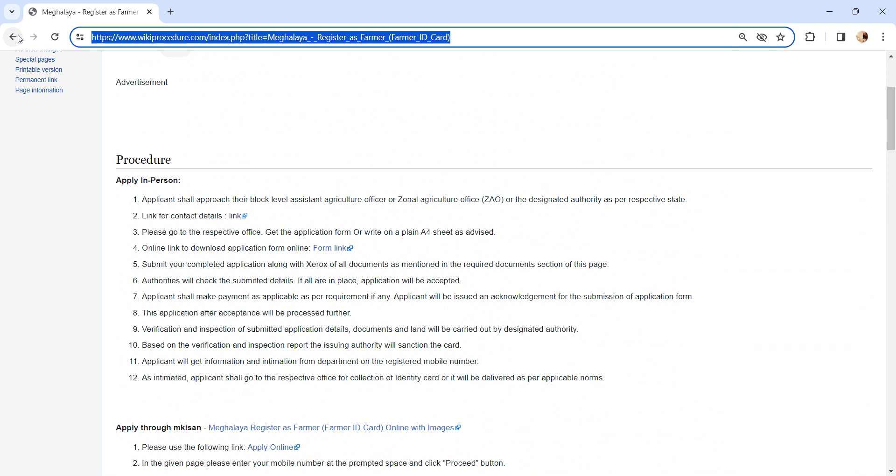Incomplete applications will not be accepted. You can write a letter on plain A4 sheet as advised by the officer. Also, you can download the application form from this link.